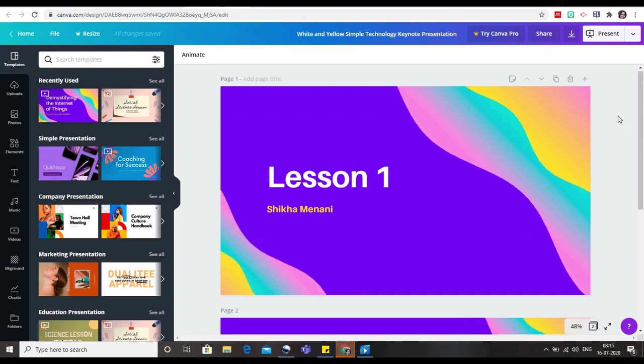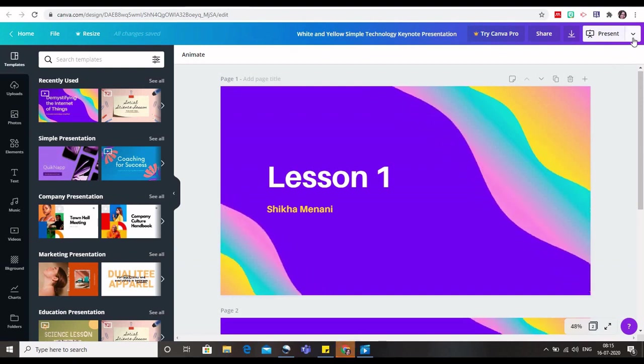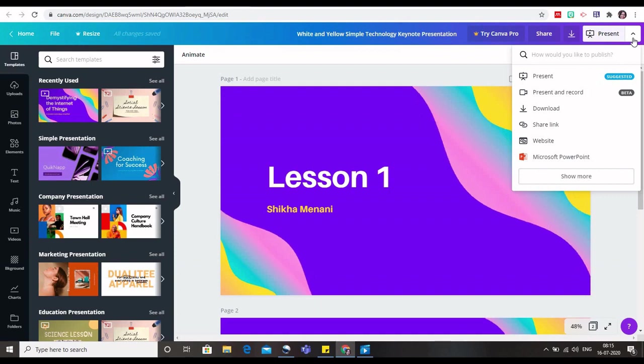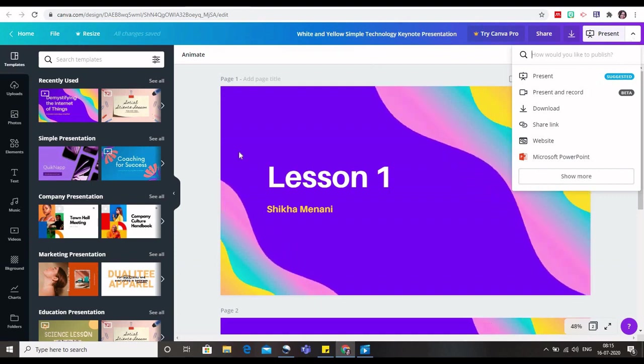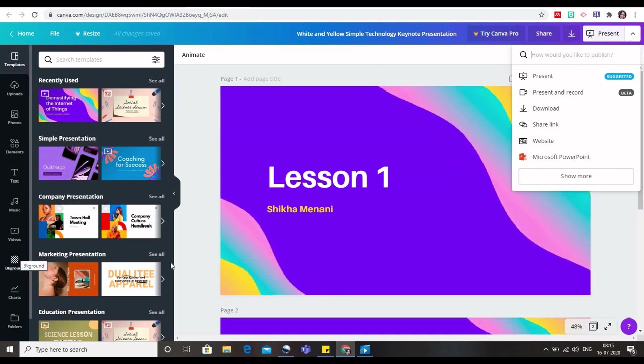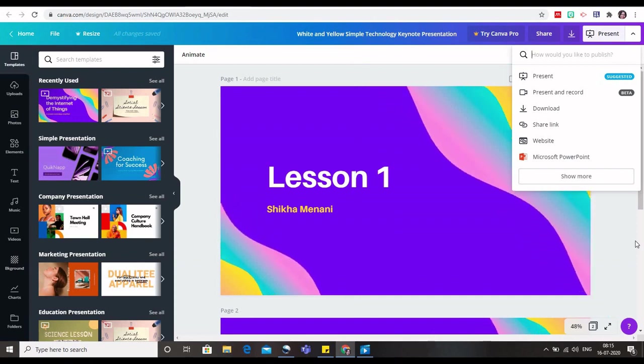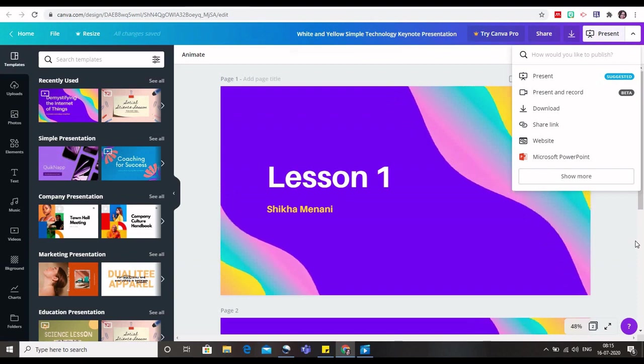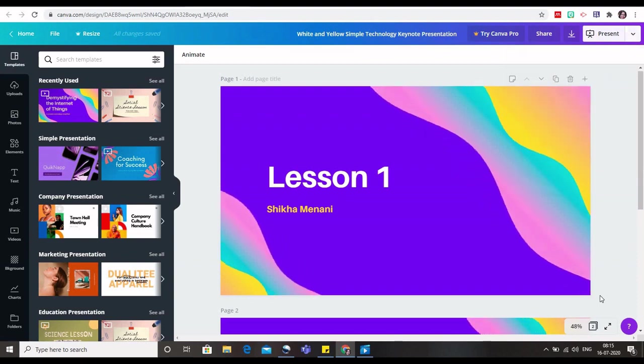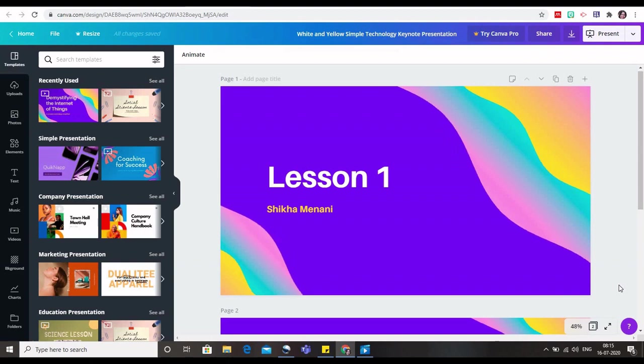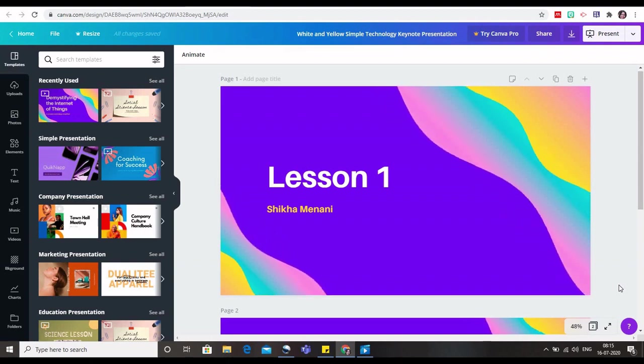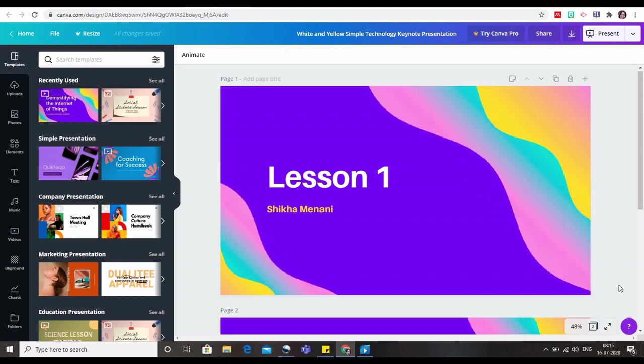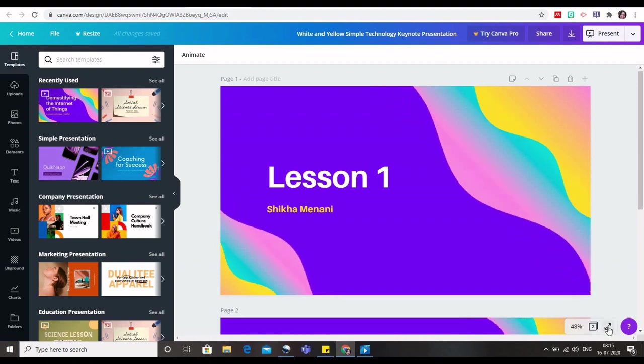In Canva, sometimes there can be an issue that you won't be able to download the slides because it would ask you to pay for it. When you include elements or other things, sometimes it's possible that it is not allowed for download in the free versions. So in that case also you can easily do it. As you must have seen in the Google Classroom and Edmodo videos where I made use of the PPT using Canva.